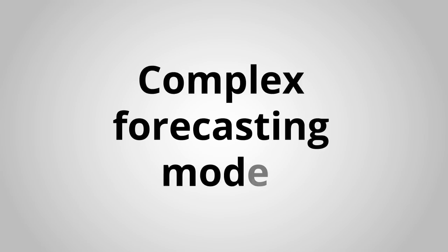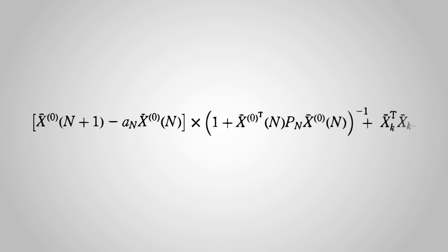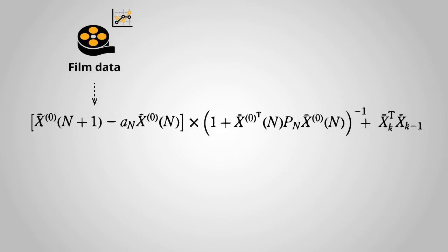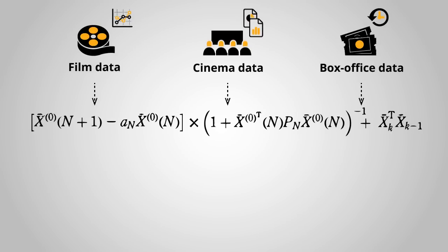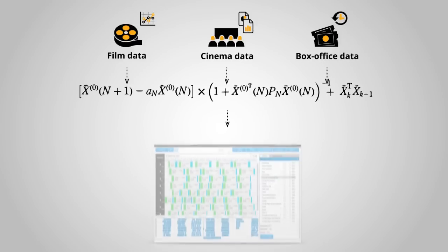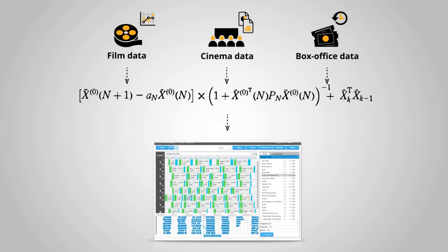Behind the intuitive user interface, a complex forecasting model with a state-of-the-art scheduling algorithm intelligently transforms film, cinema and historical box office data into excellent schedules.